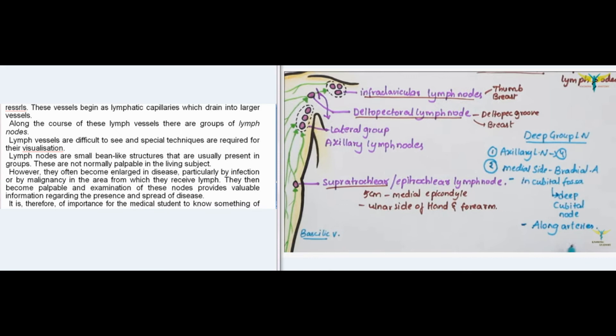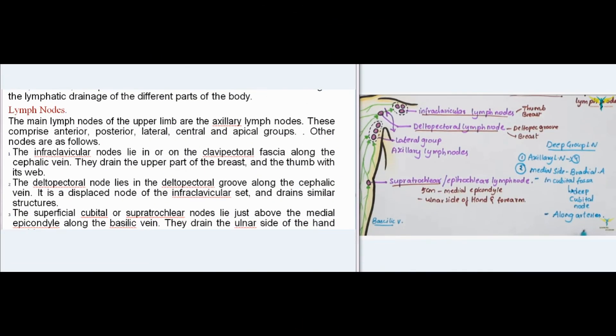Lymph nodes often become enlarged in disease, particularly by infection or malignancy in the area from which they receive lymph, and examination of enlarged nodes provides valuable information regarding the presence and spread of disease. The main lymph nodes of the upper limb are the axillary lymph nodes, comprising anterior, posterior, lateral, central, and apical groups. Other nodes include: the infraclavicular nodes along the cephalic vein, draining the upper breast and thumb with its web; and the deltopectoral node in the deltopectoral groove, a displaced node of the infraclavicular set draining similar structures.